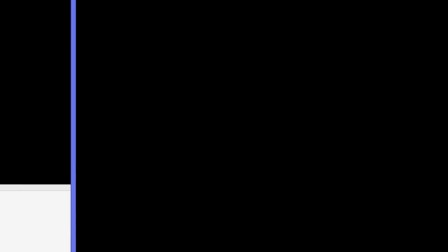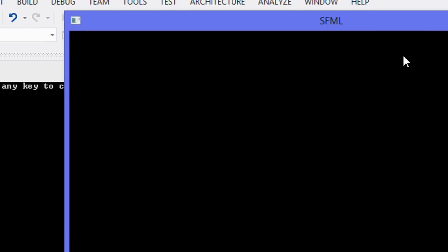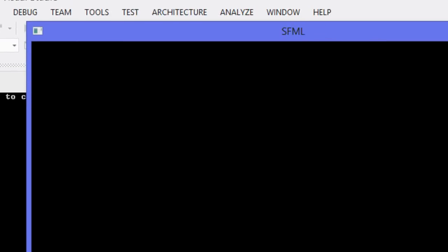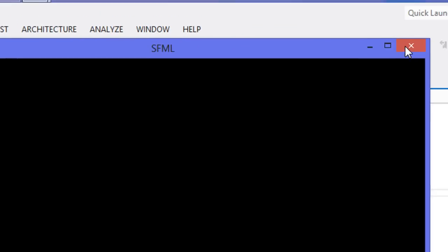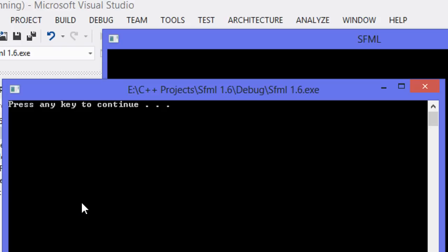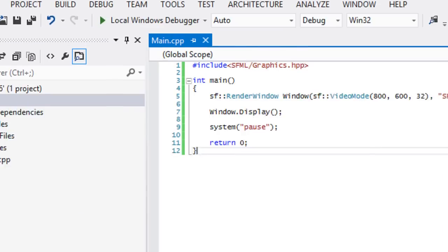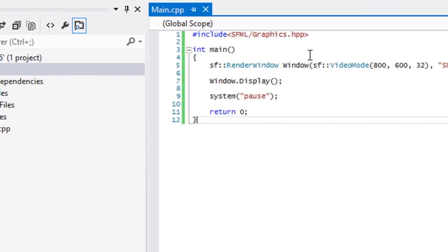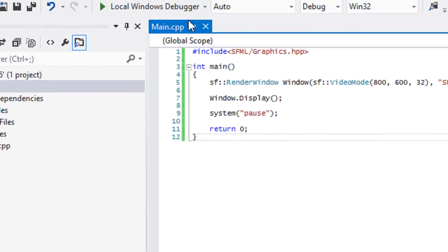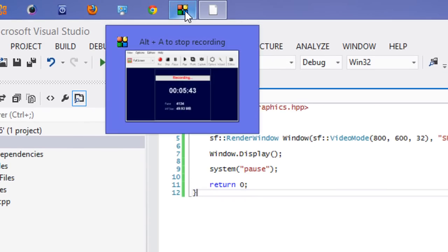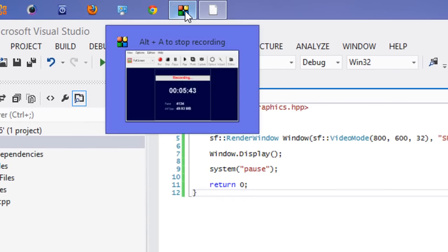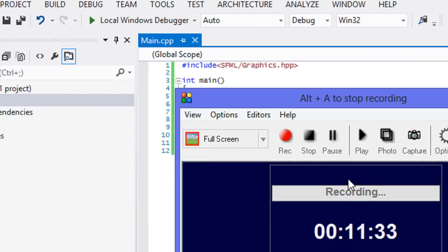That is how you get SFML 1.6 set up on Visual Studio 2012. If you have any questions, don't forget to comment below or you can post a question on my forum at codingmadeeasy.ca forum. Don't forget to comment, rate, and subscribe. Hope you enjoyed this video, thanks for watching, and bye.